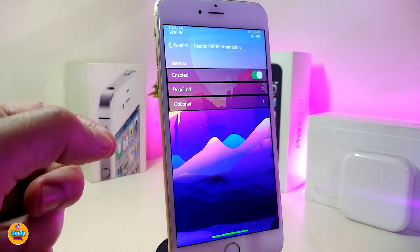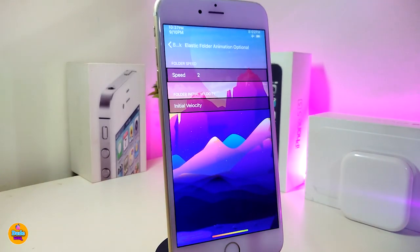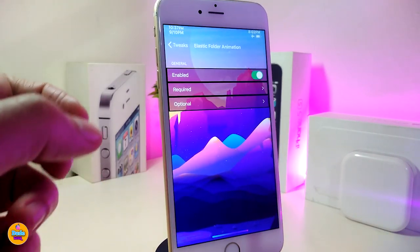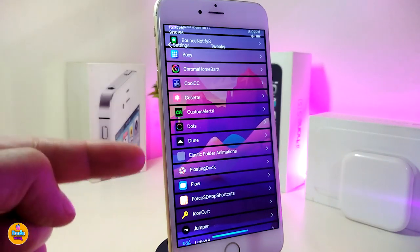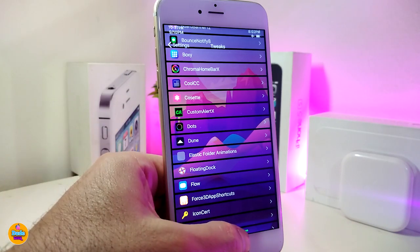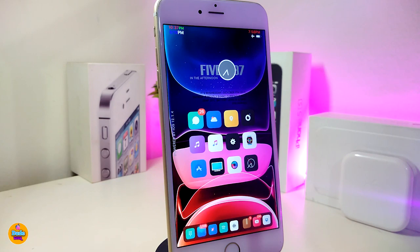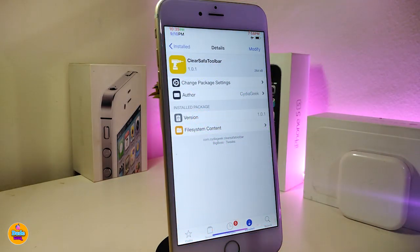You can add a delay if you want and change some customized stuff that applies when you launch your folder. We also have additional options like speed and other stuff to customize. This tweak is specifically about launching folders — it gives you additional options like speed, delay, and other customizable settings. If you're looking to download it, this one is called 'Elastic Folder Animations.'